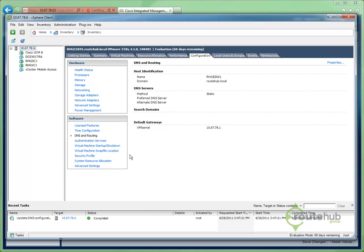And now those changes have been reflected as our new host name in our ESX server. We'll see you in our next video.